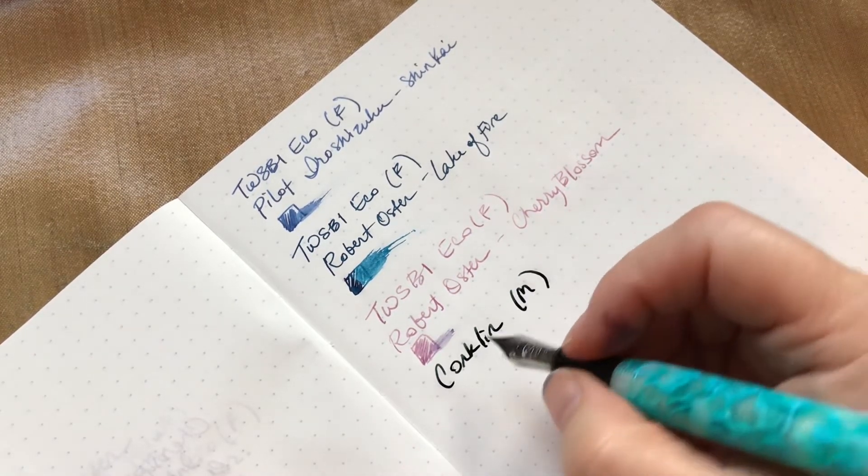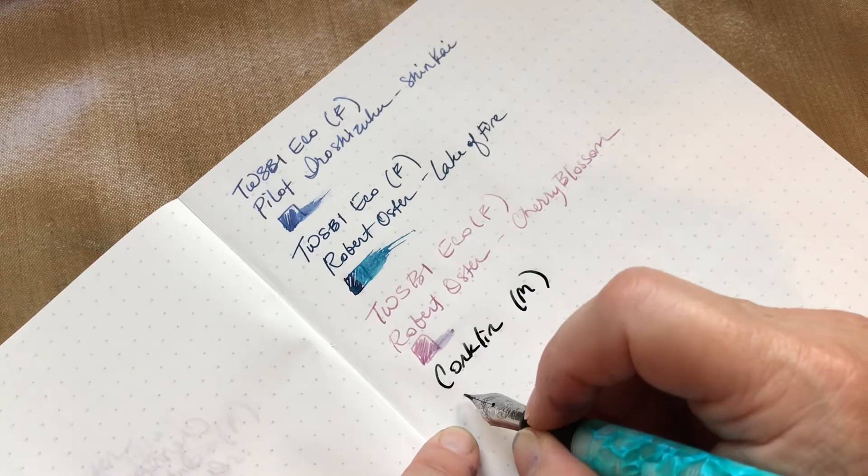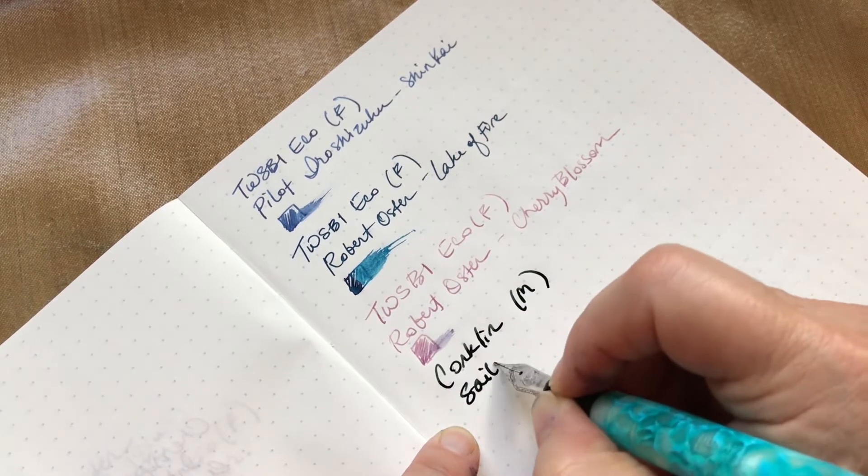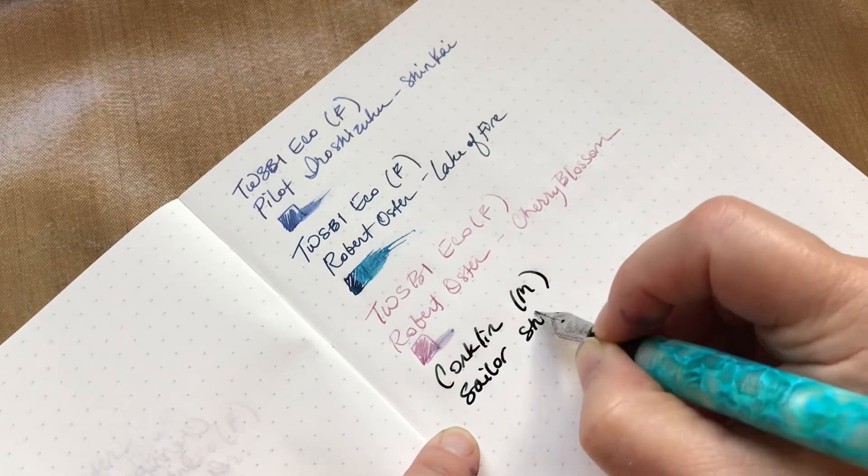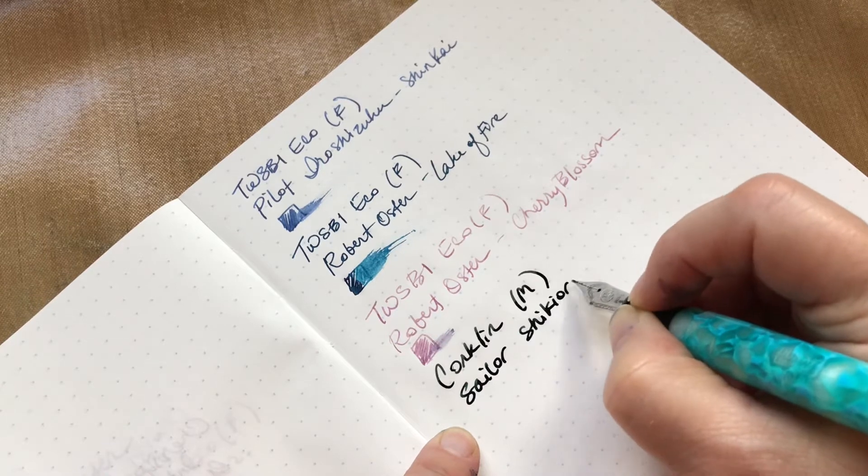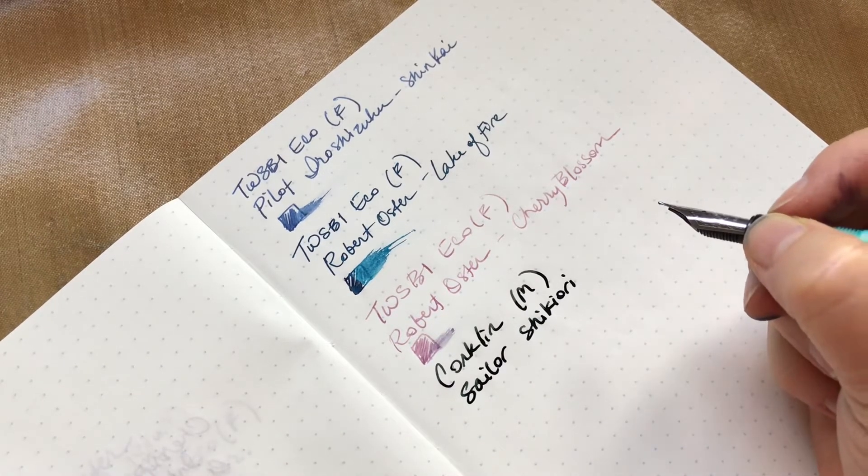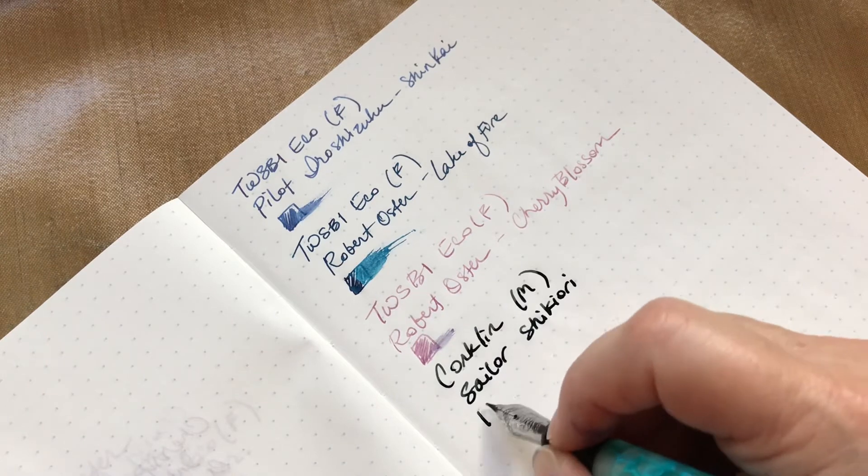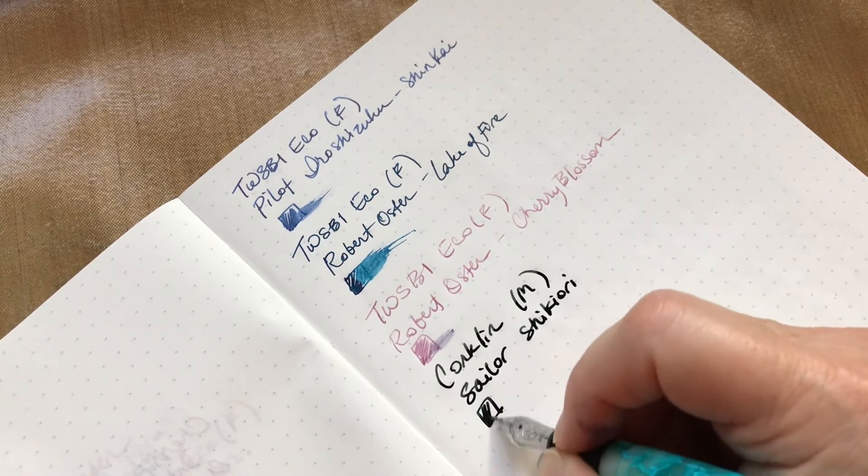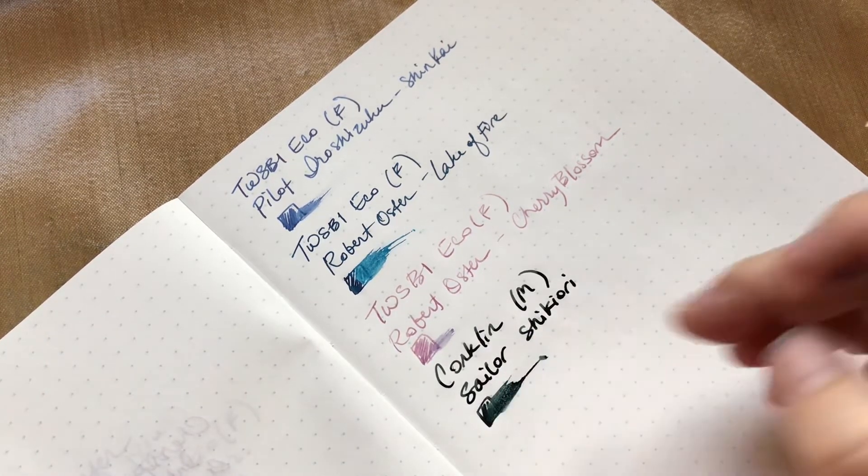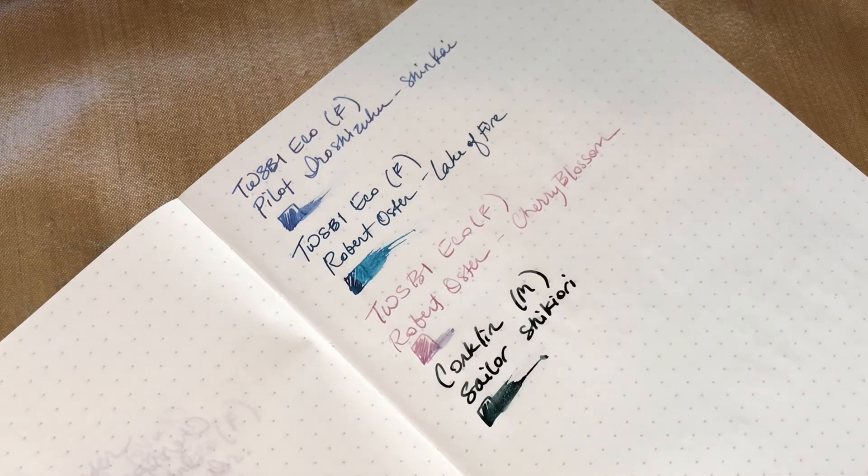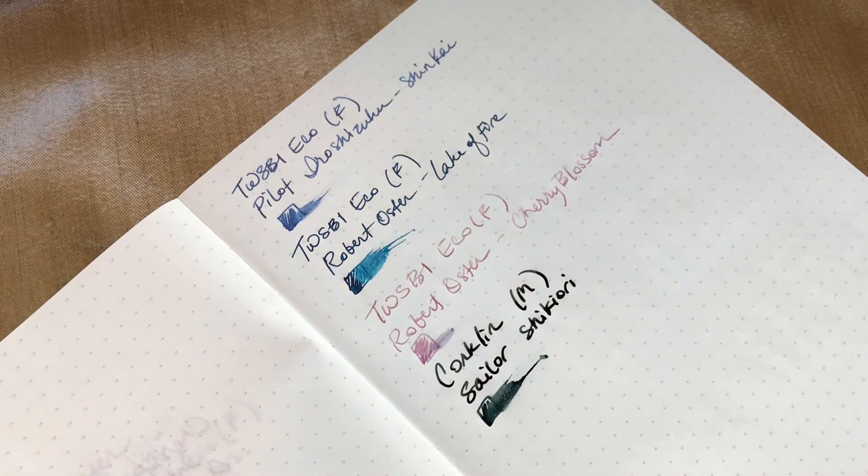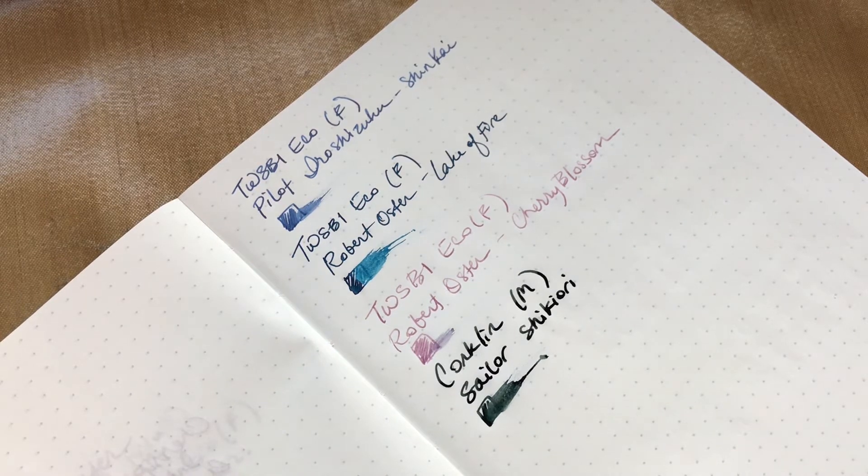And that is Sailor Shikiori. Very wet, very dark. Nice for writing, but like for writing letters and things I tend to like the fine points better, but it's kind of fun, very smooth.